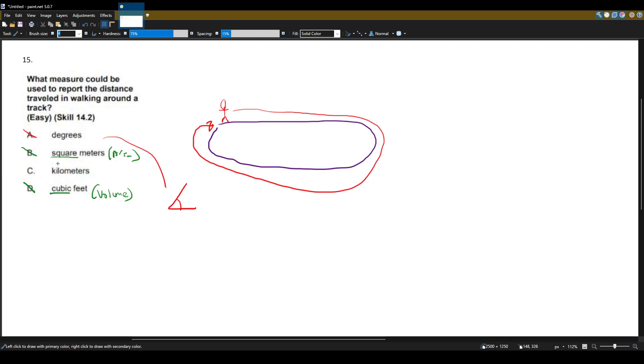So kilometers is the only one that really makes sense with distance. So our answer is gonna be answer choice C.